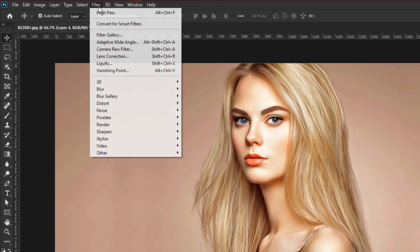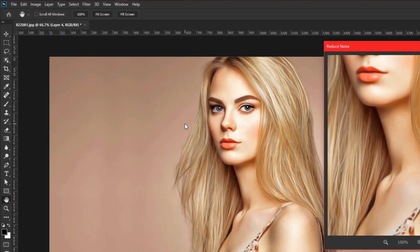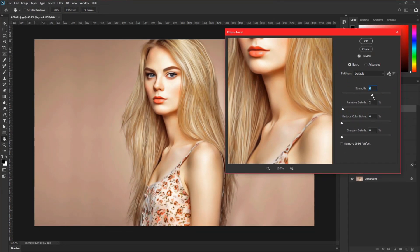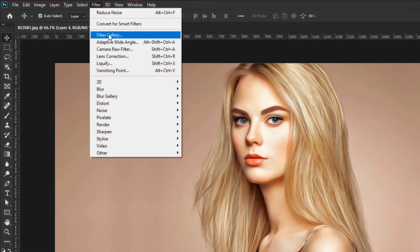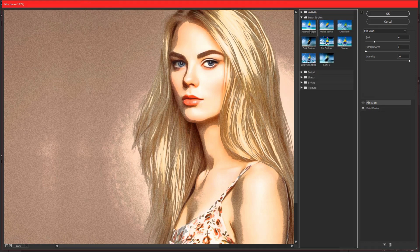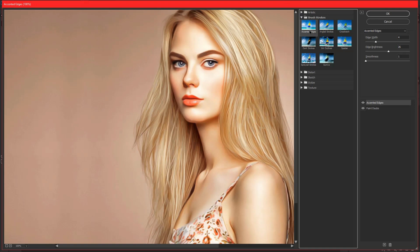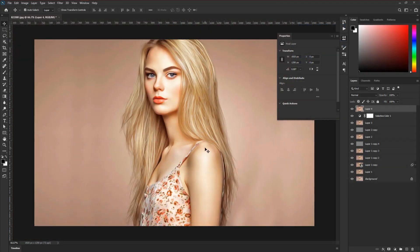After that, go to Filter, Noise, Reduce Noise. Take Strength 6% and leave all other sliders at 0%. Hit OK. Then go to Filter, Filter Gallery. Now choose Accented Edges under Brush Strokes effect. Adjust the value using the slider — I am happy with that effect, but you can adjust it to your image. Hit OK.